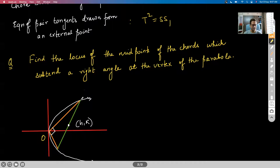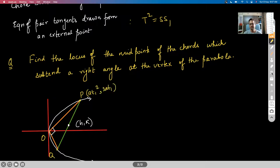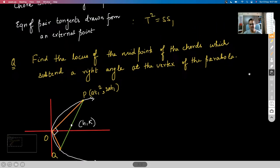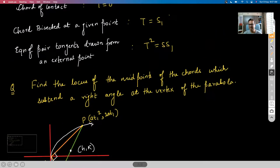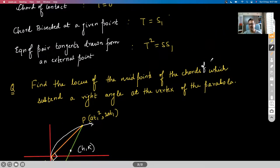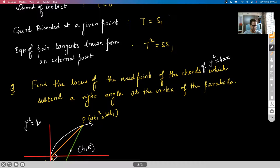We assumed that let these points be P and Q, and they have parameters T₁ and T₂. The parabola is Y² = 4X — that information is very important.